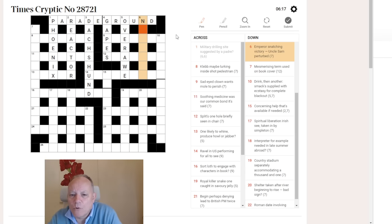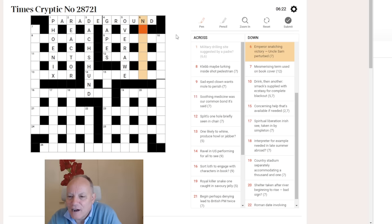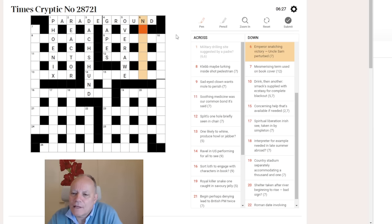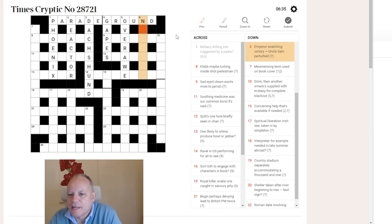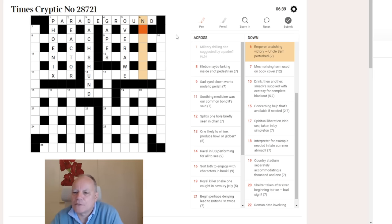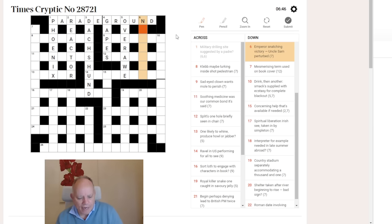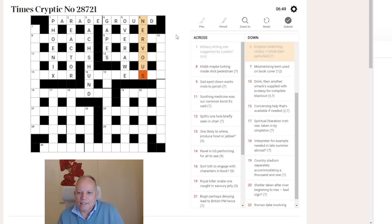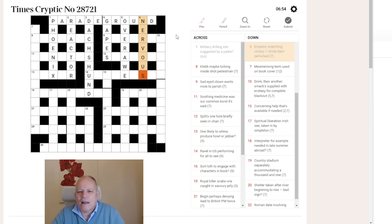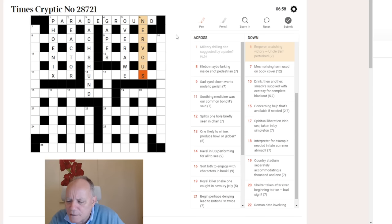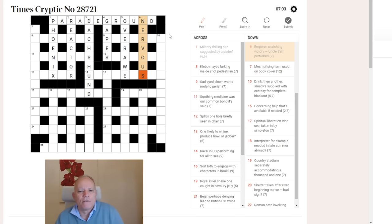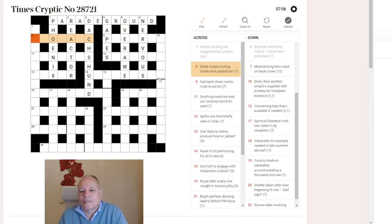Six down. Emperor snatching victory. Uncle Sam perturbed. Surely Nero. So, it is Nero. V for victory. So, we've got Nervo, if we put the V in the right place. That leaves us with U-S if we're going to make nervous, which can mean perturbed. And I was looking at Uncle Sam and going, but it hasn't mentioned that I need its initials. And I've only just realised that Uncle Sam, which of course is a slang term for the U-S-A, carries those initials. Is that deliberate? Was Uncle Sam coined because U-S also stands for United States? I don't know.